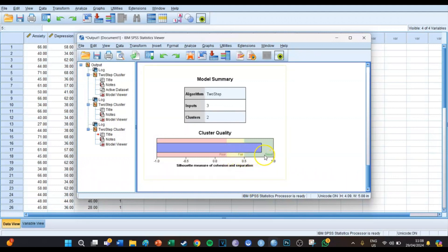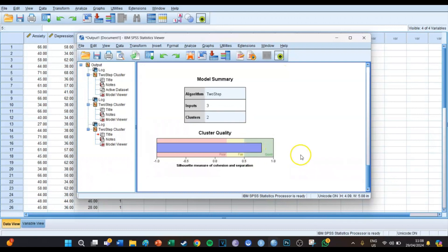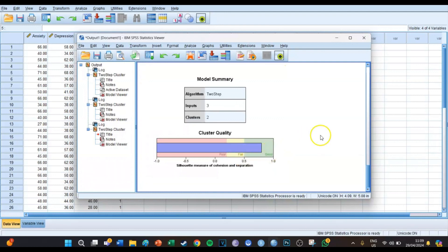The two clusters should differ from each other and inside those clusters there should be a lot of cohesion. It should be above 'poor' — so it should be 'fair' or 'good'. In this case I've made my own dataset so the cluster quality is good, but most of the time it will be somewhere in the fair section, which is good enough. In this case it's even good, so that's amazing.